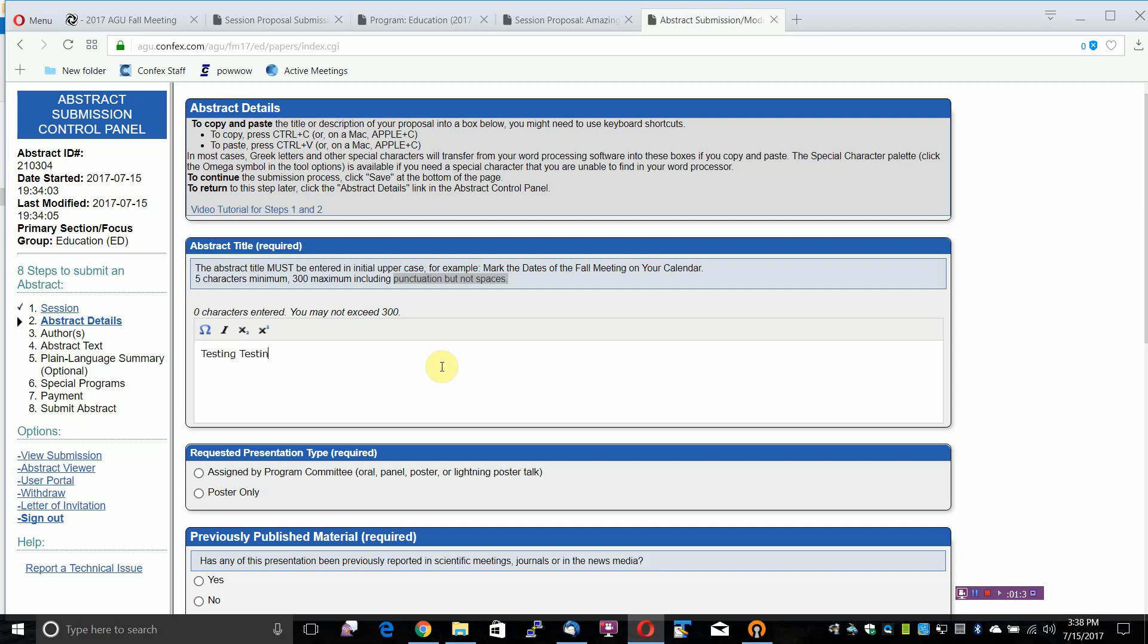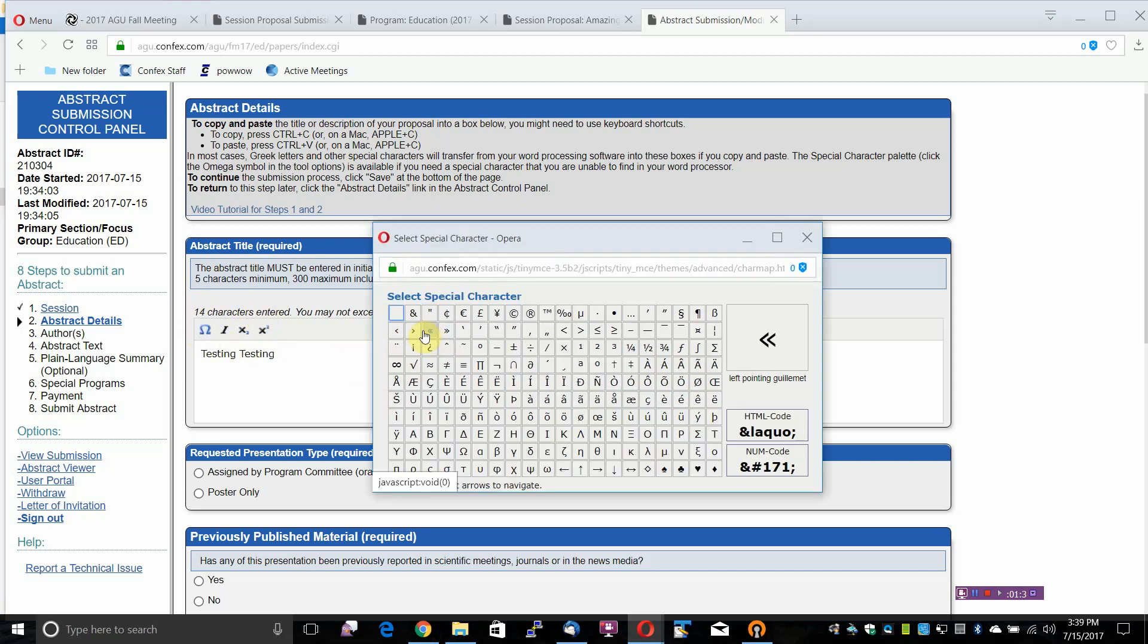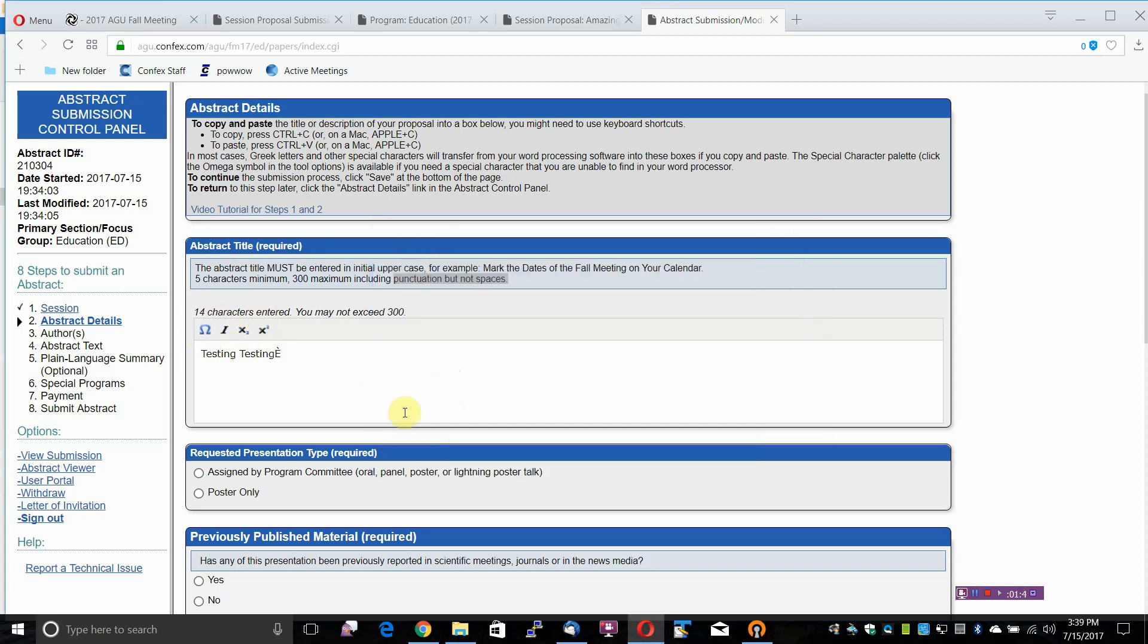As you type, your character count will be displayed to you above. You can use the tools to insert a special character, to use italics, or to use superscript or subscript.